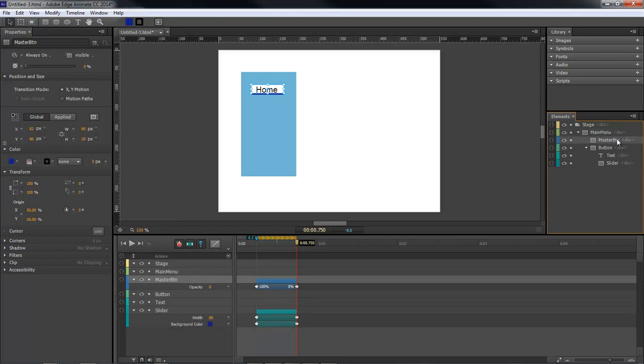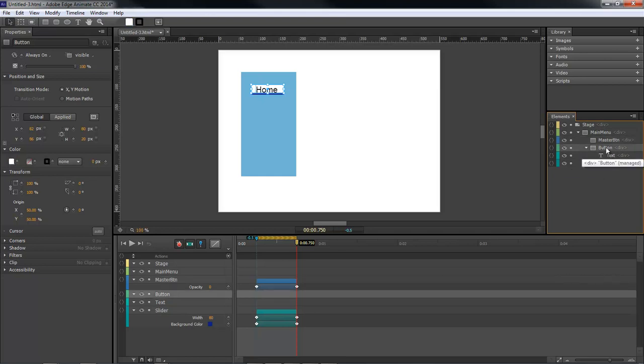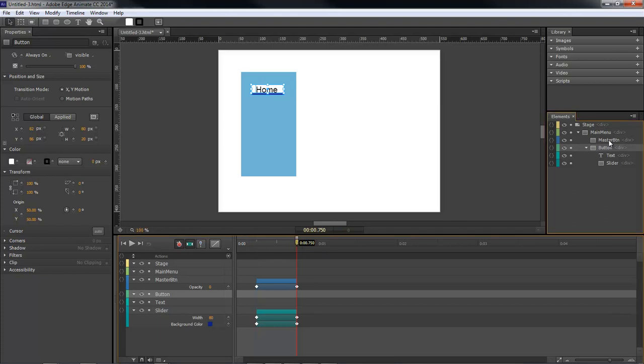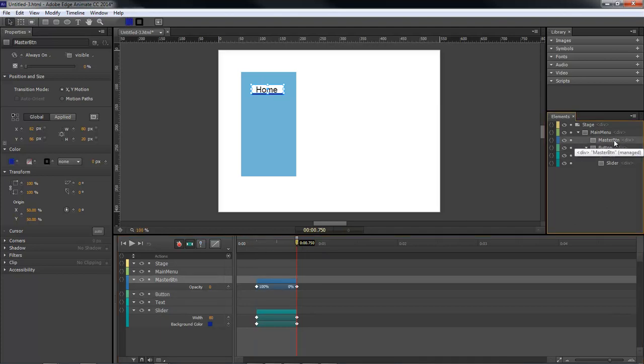Now our master button is going to be used for all of our actions. Because whenever we just use a button with all of its elements inside our button, then whenever we do a mouse over it's going to reflect all of the elements. So whenever we mouse over the button, as soon as our mouse goes over the text it's going to recreate the animation. So it's going to double on our animation. That's where we're going to use our master button to place all of our actions there.